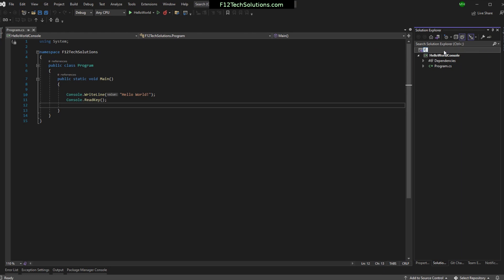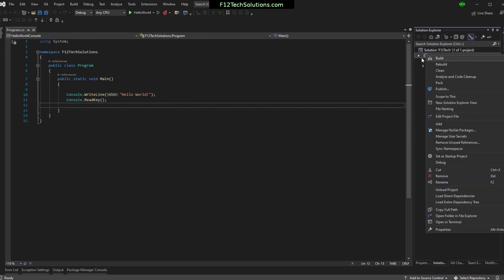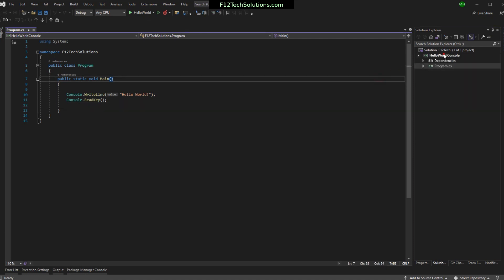Let's start with a solution here. Let's call this F12 Tech. And then I'm going to come under here to the Project. You can right-click these and come down to Rename. But if you just click them and then you click it again, just like you were in File Explorer, you can rename these. Let's call this one Hello Console.